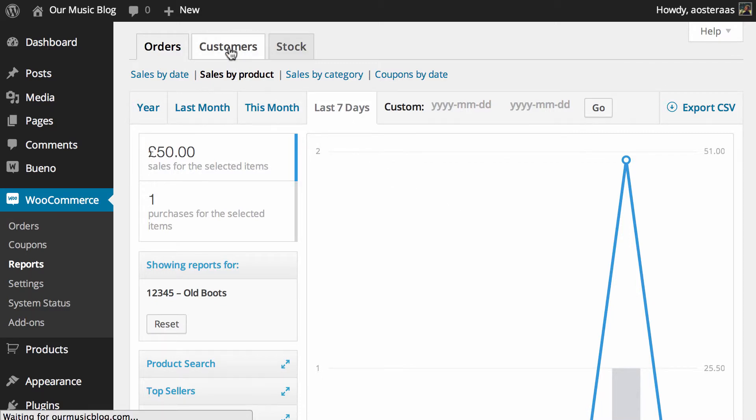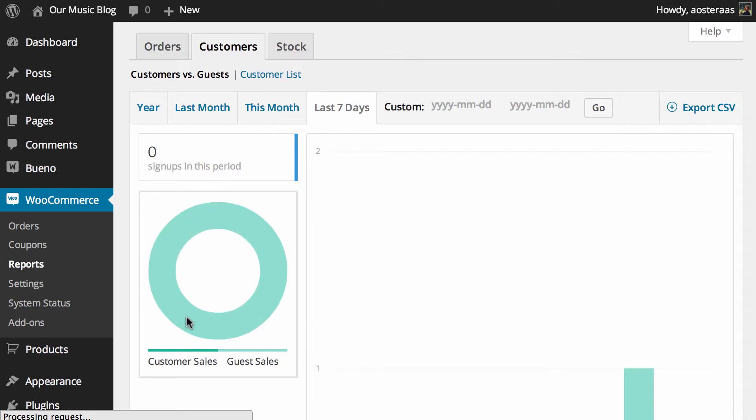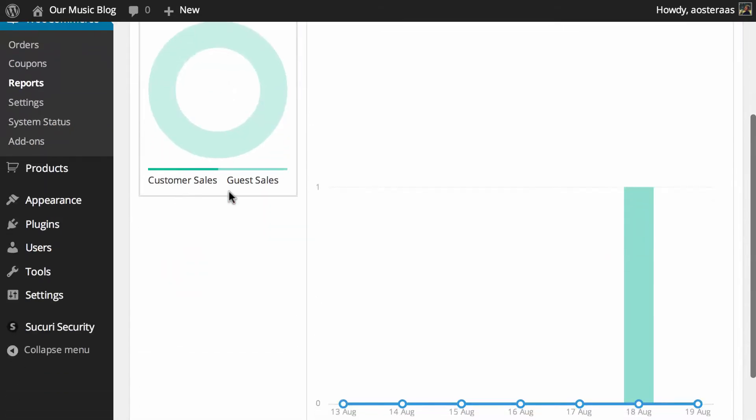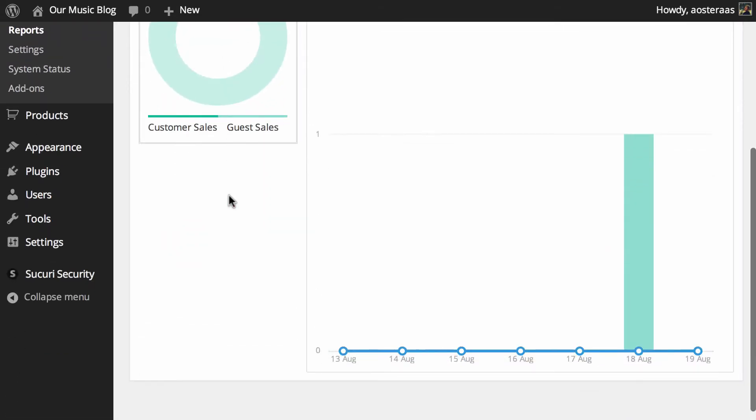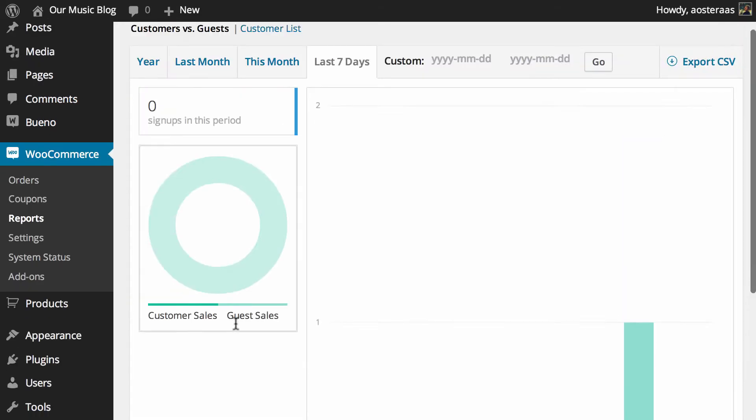Other than that we'll take a look at customers and unfortunately we don't actually have anything to show you at this time because we haven't had any customers sign up. Once again it is just a demo website but there has been one guest order and that is still reported in here.